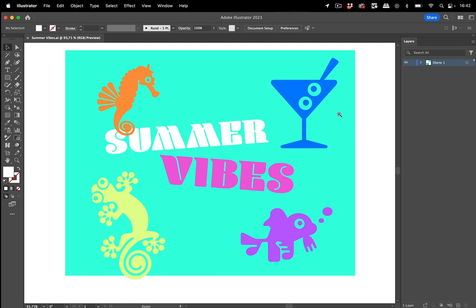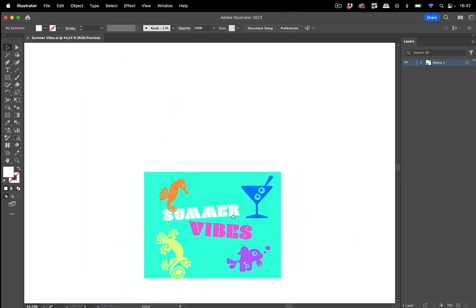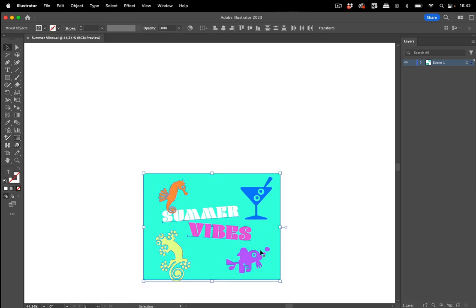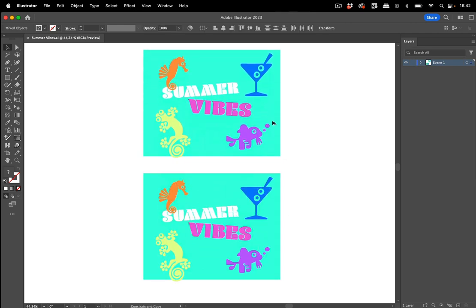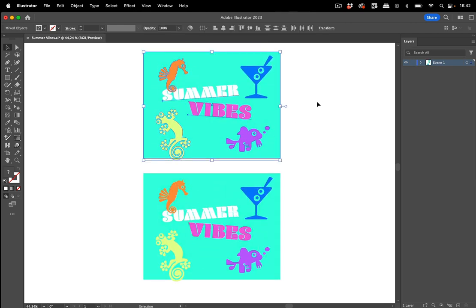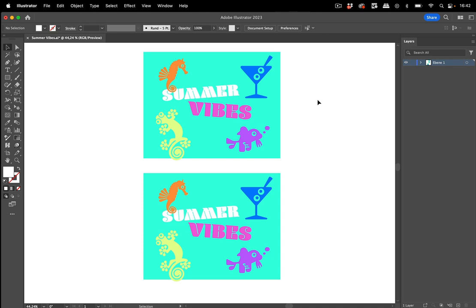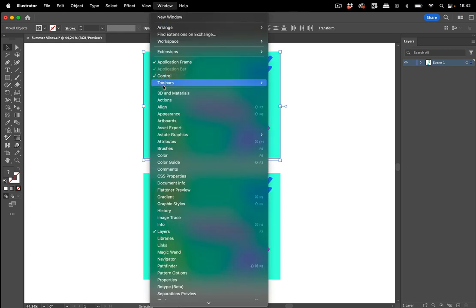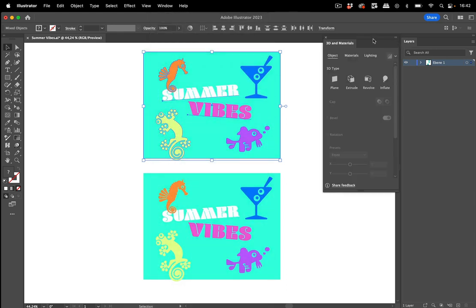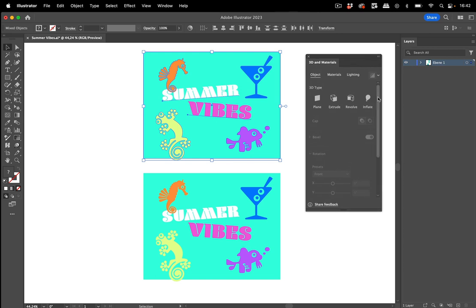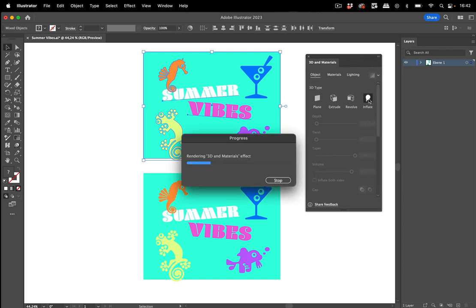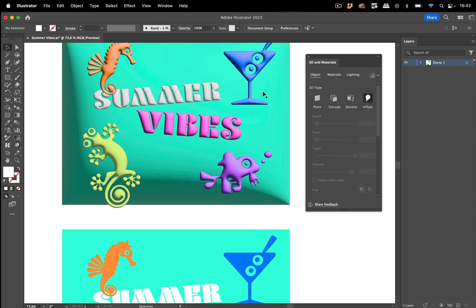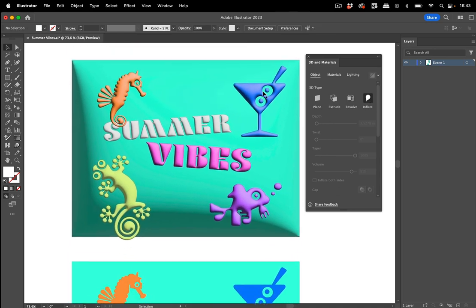Now let's just make a copy of this. Take this and make a copy of it. So now we can just select these and then of course go to Window, 3D and Materials and then click on Inflate. Because this is how this effect has been done. And you see clearly this doesn't work.